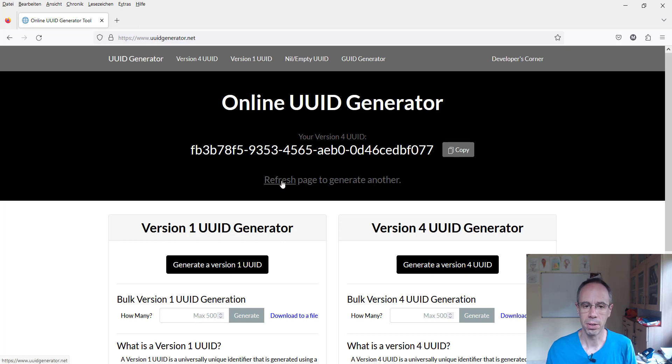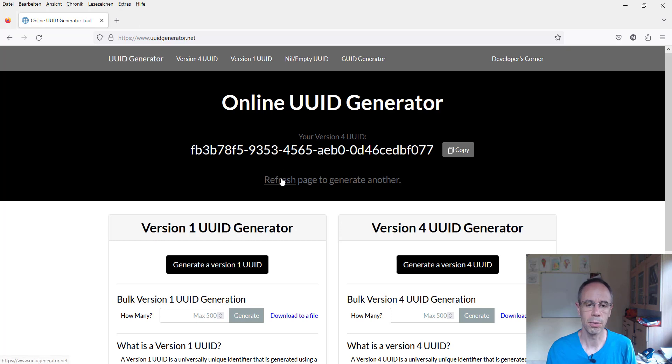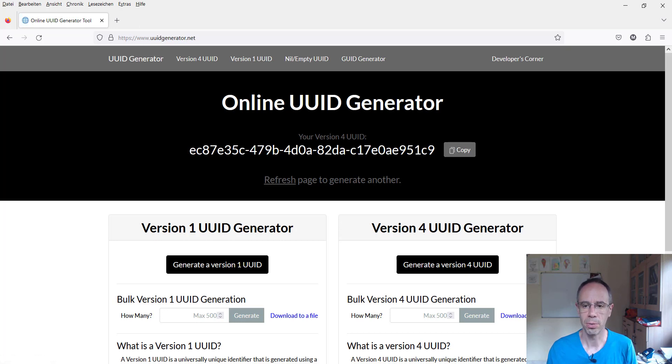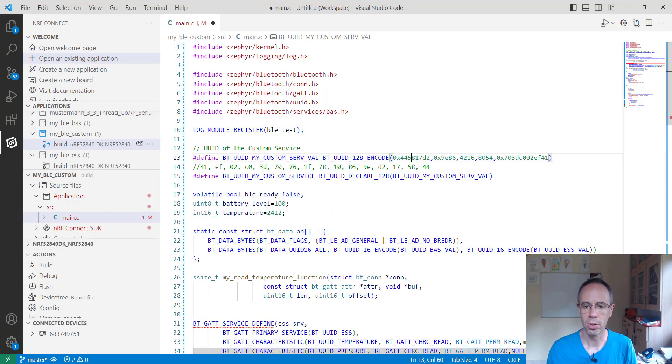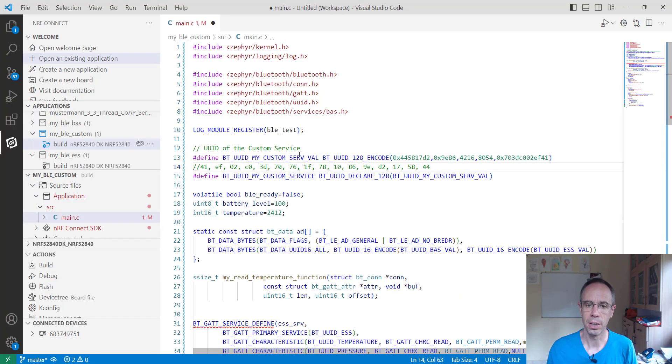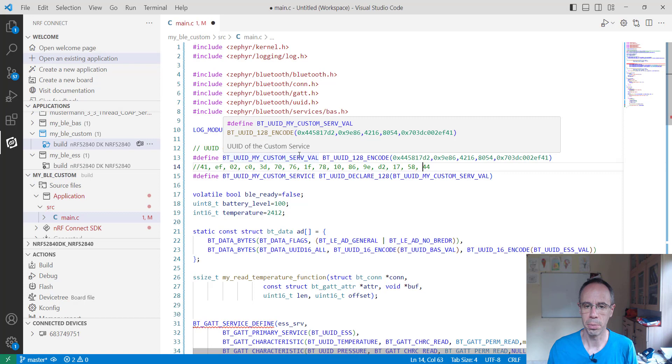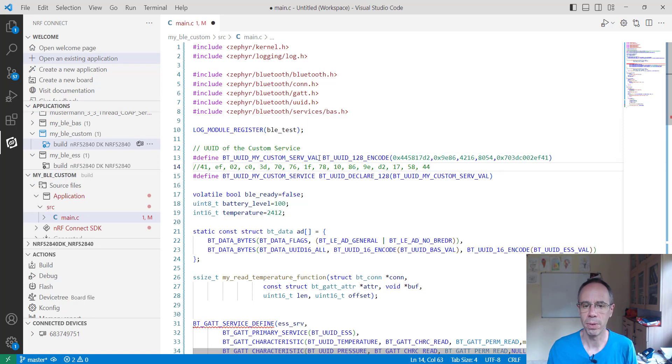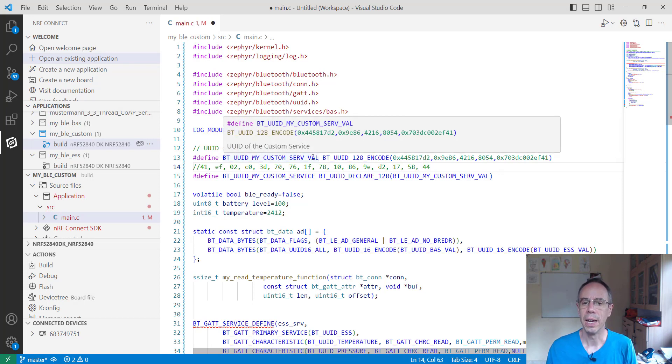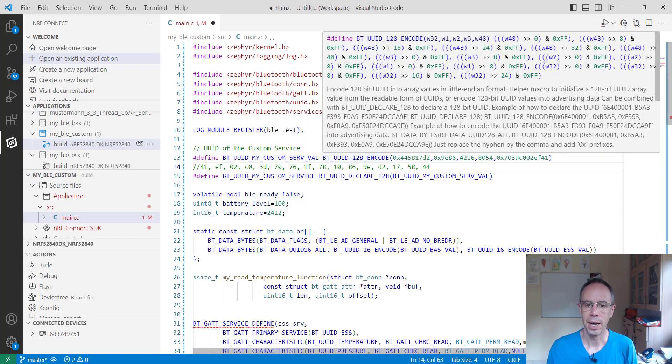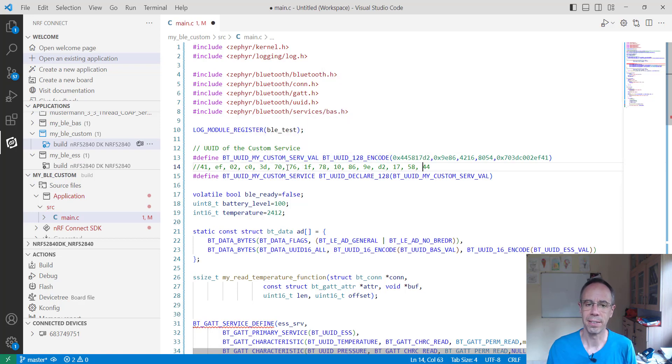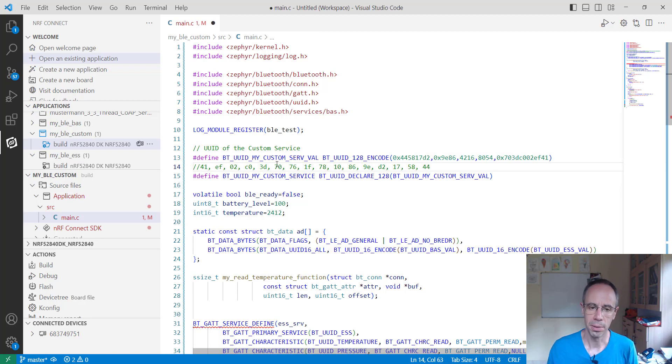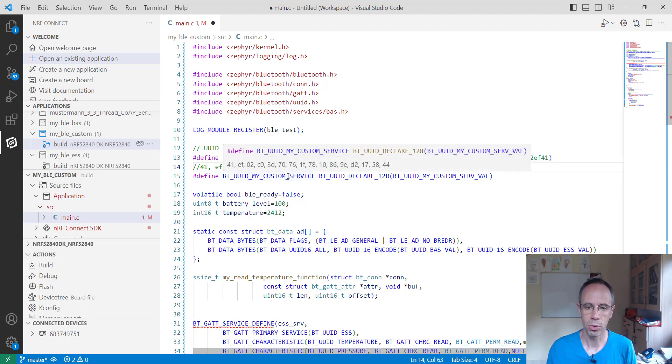Except that there's hyphens and we have to exchange it with a comma. So I did this already and I stored it in the macro UUID_MY_CUSTOM_SERVICE_VAL and I encoded it already as array here, you see this.